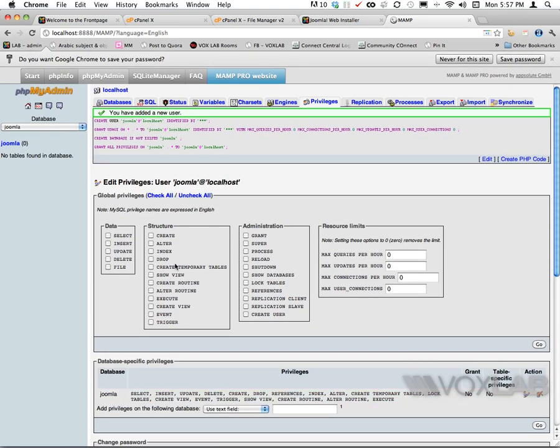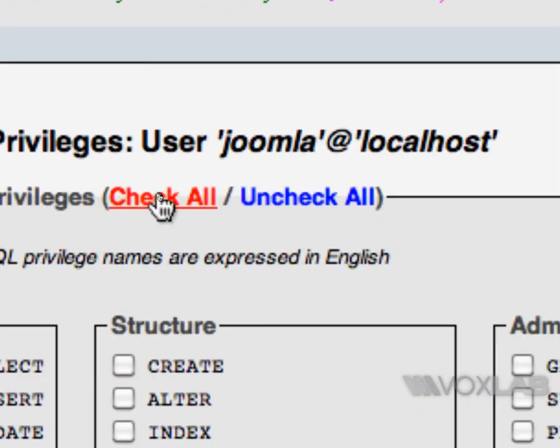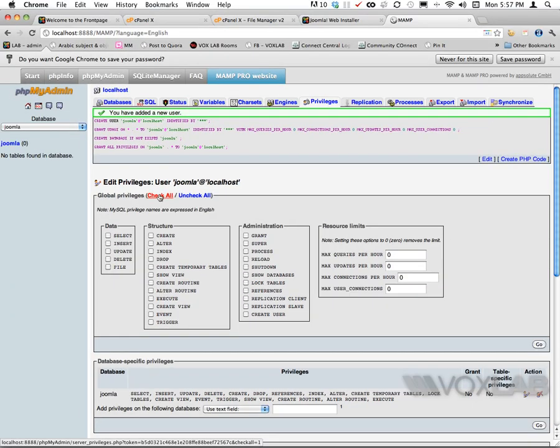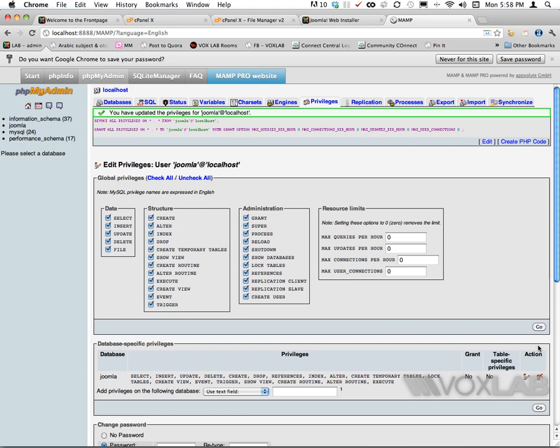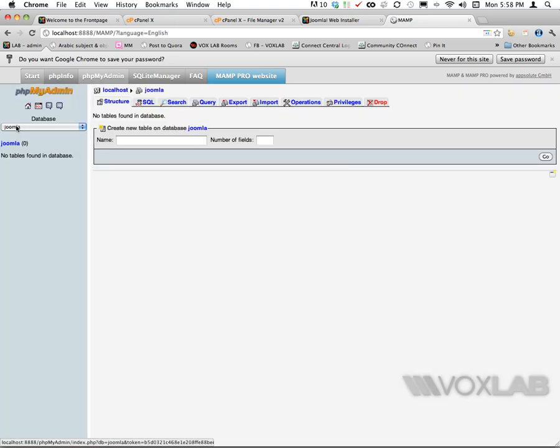It's asking me what privilege I want to grant. I'm going to click check all and press go one more time. There you go, it's done. I have set up my database called Joomla which the user called Joomla as well can fully edit.